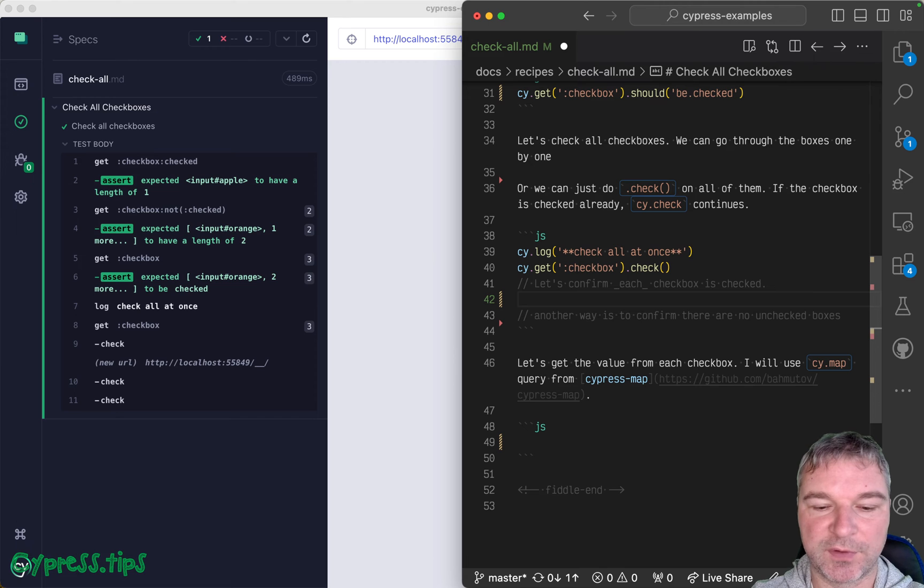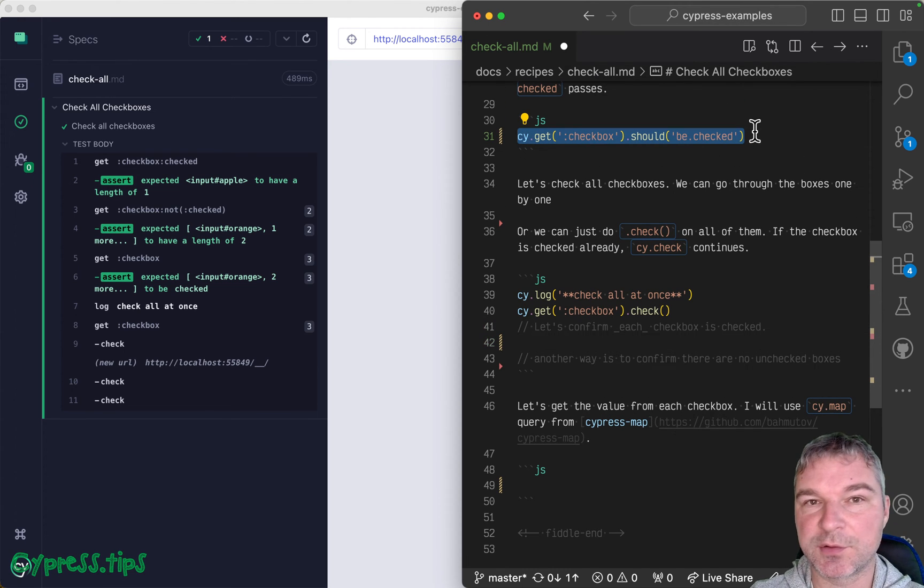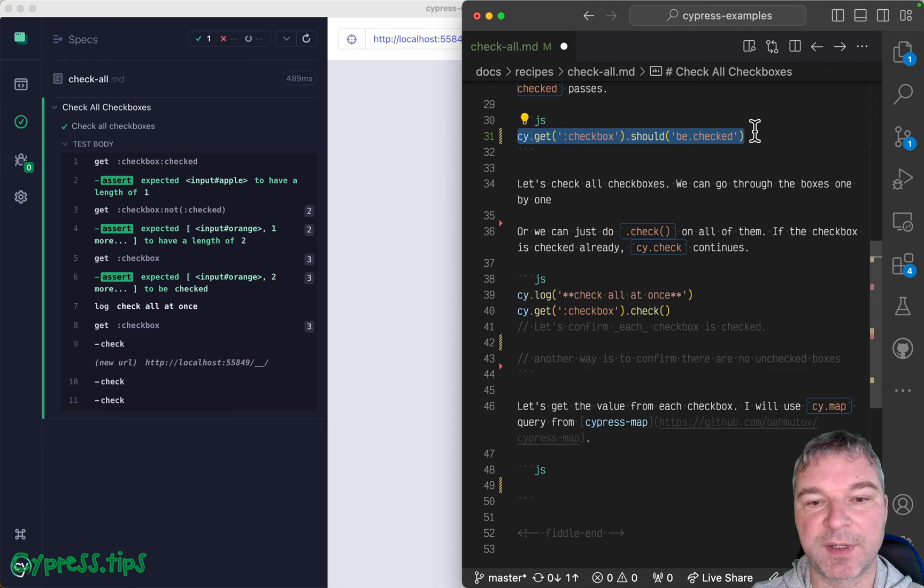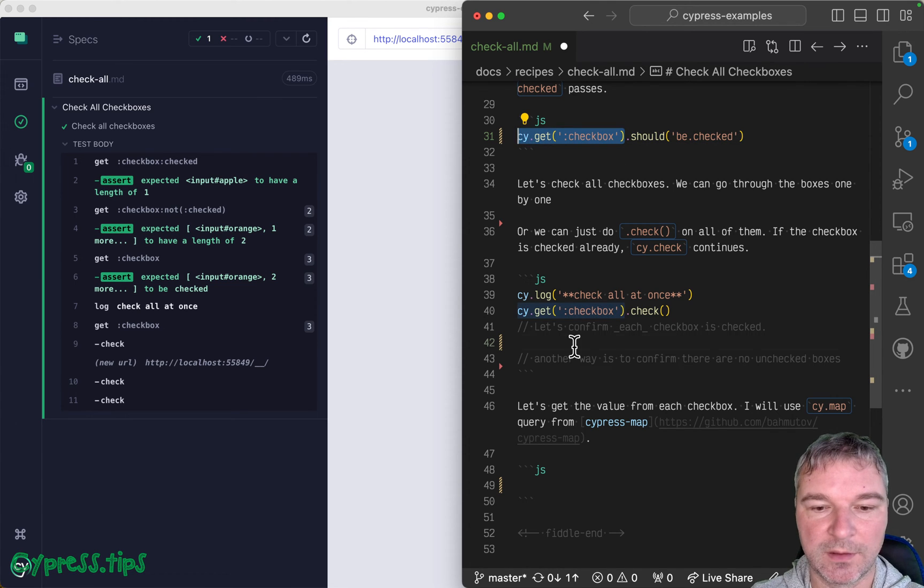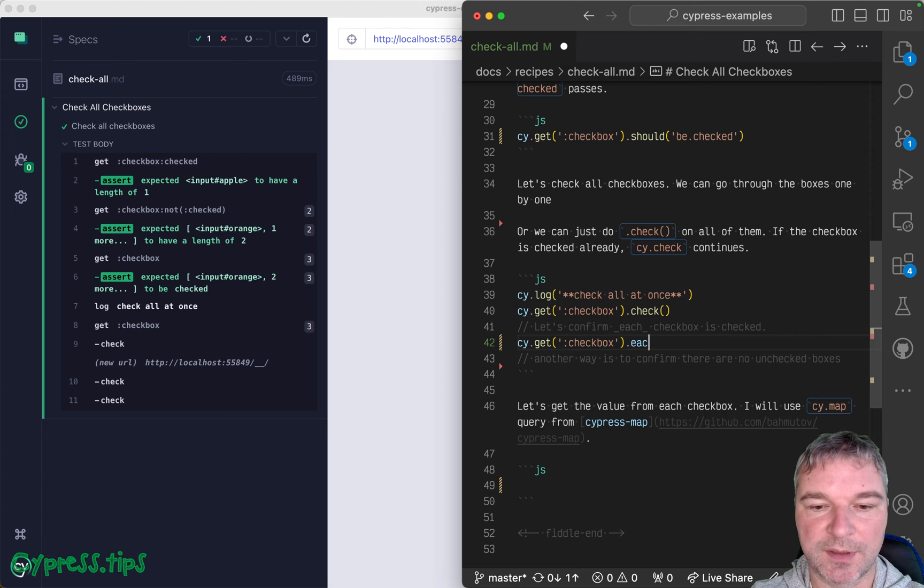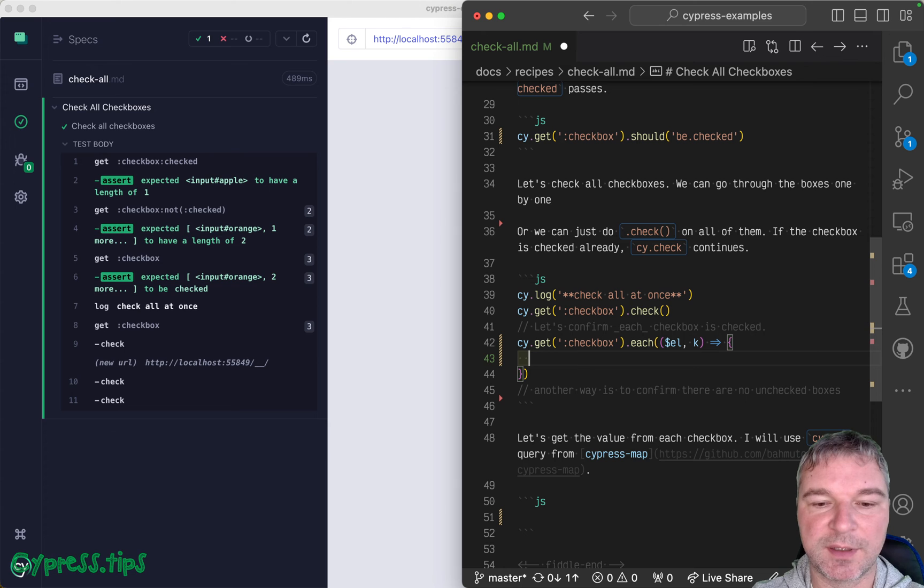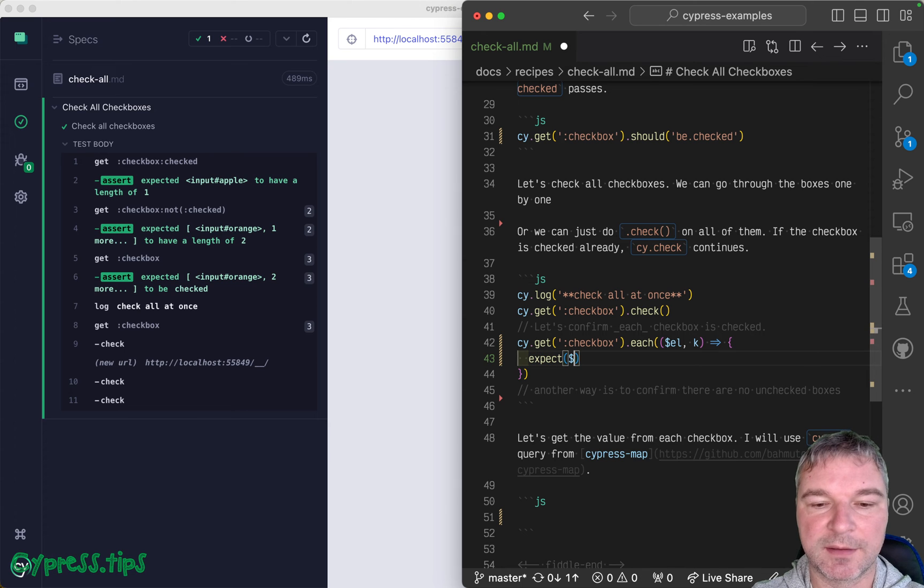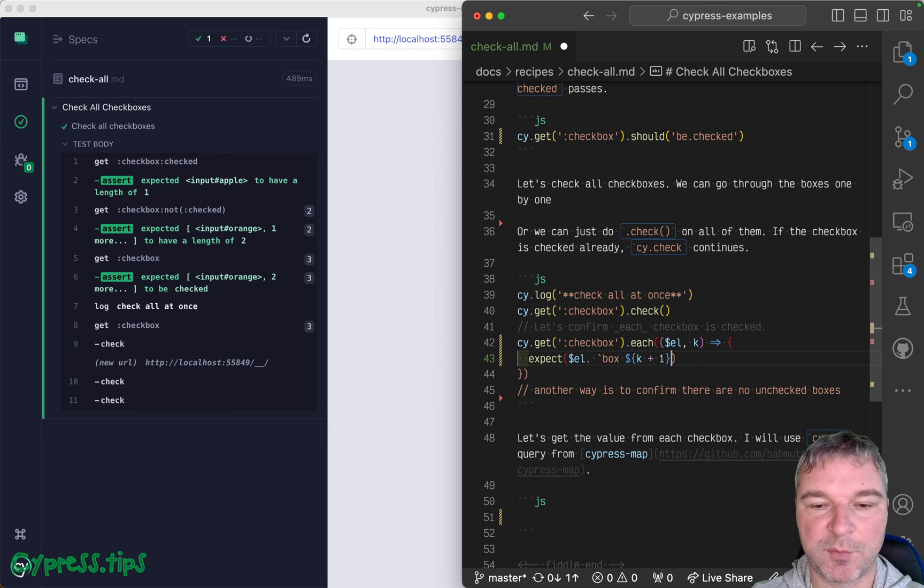So let's confirm that we checked each box without using this assertion that actually passes even though there are some boxes that are not checked individually. So you can say each, again, get the element and get the index, because then you can say expect element and give a message. So box k plus one. So starts with one, expect to be checked.